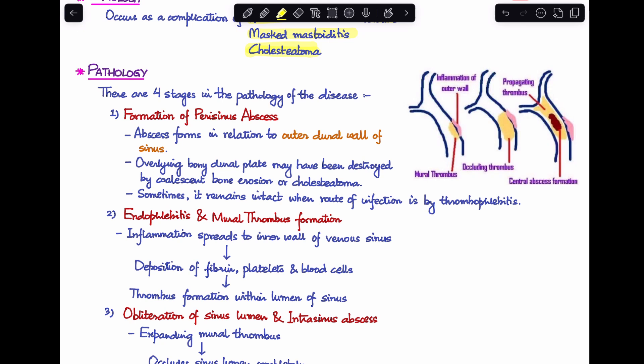The first stage is the formation of a perisinus abscess. The first thing that happens is abscess formation related to the outer dural wall of the sinus. The outer dural wall starts getting inflamed and an abscess forms here. The overlying bony dural plate may have been destroyed in cases of cholesteatoma, but it can remain intact when the route of infection has been by thrombophlebitis.